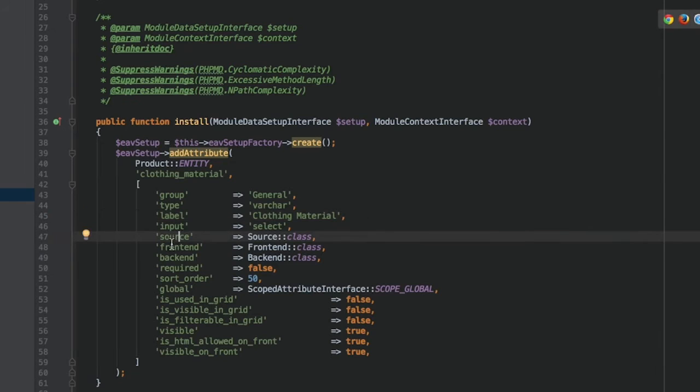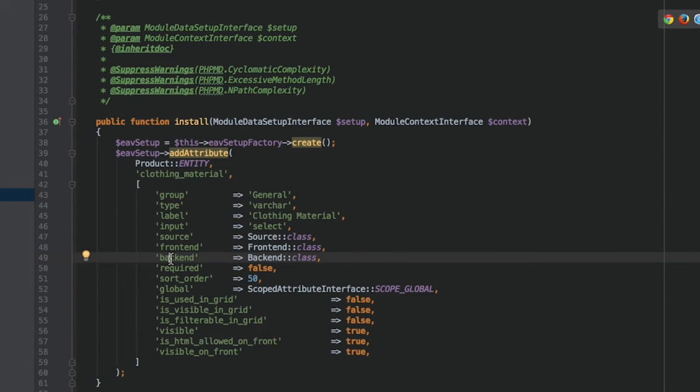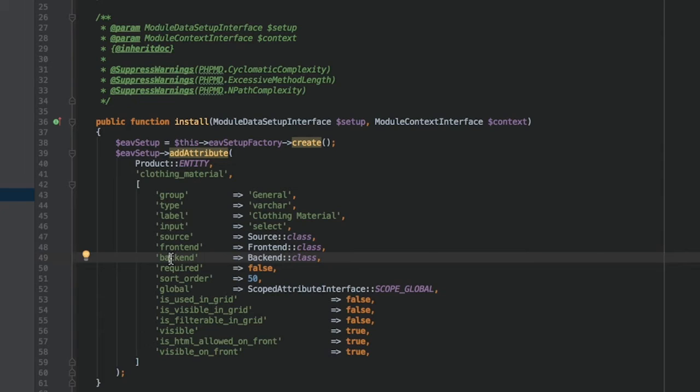Source, frontend, and backend. These are special classes associated with the attribute. A source model provides a list of options. Frontend defines how it should be rendered on the frontend. And backend allows you to perform certain actions when an attribute is loaded or saved. In our example, it'll be validation.